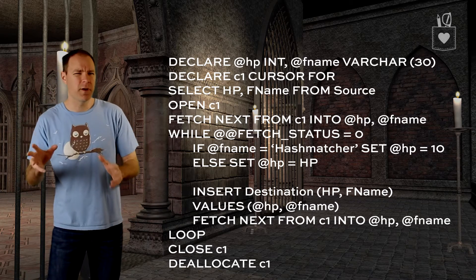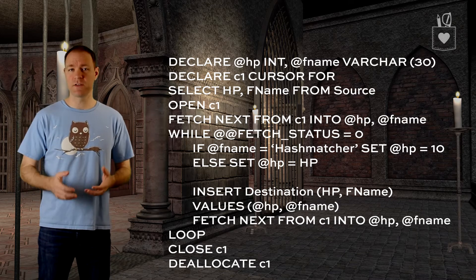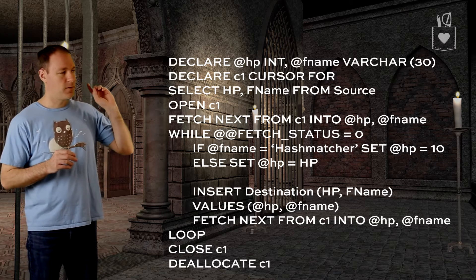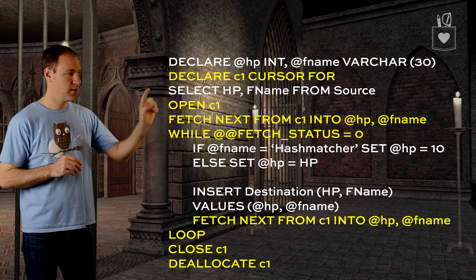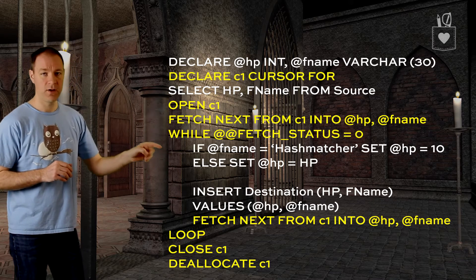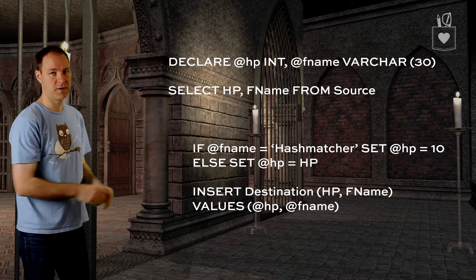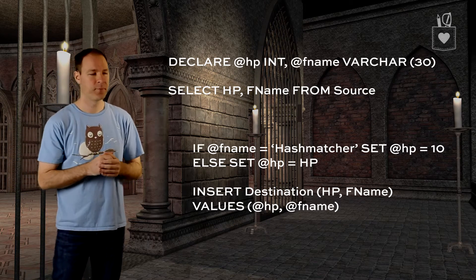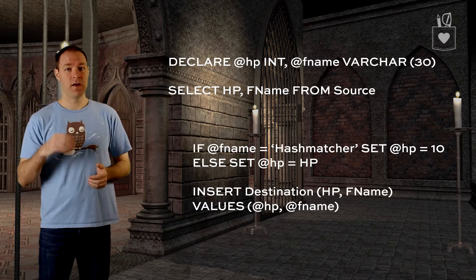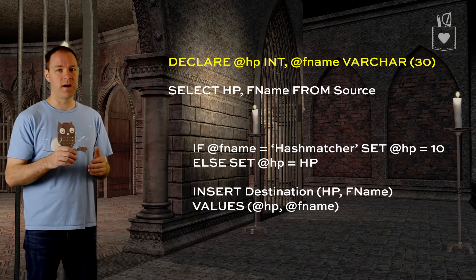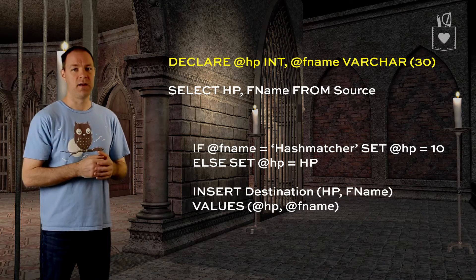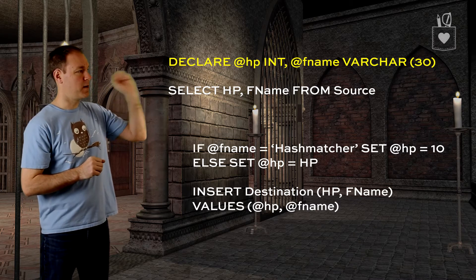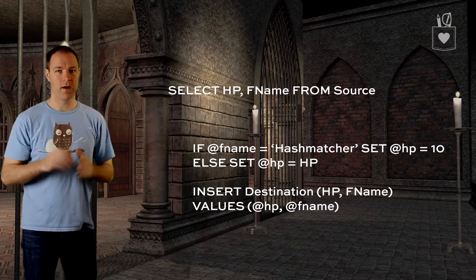Now what we want to do is get rid of all the cursor language so we can focus on what we're really trying to accomplish. So we'll get rid of the declare cursor, open, fetch next, while loop, fetch next at the bottom, loop close, and deallocate — all that disappears. Now we get a clearer picture of what we're trying to do. Because we're doing this in a set-based manner we can also get rid of the declared HP and fname variables, since we'll be able to work with these inline.